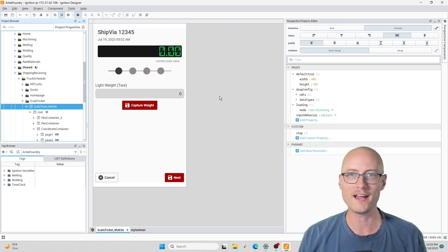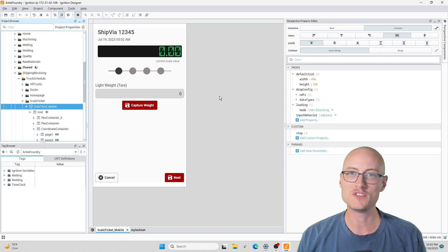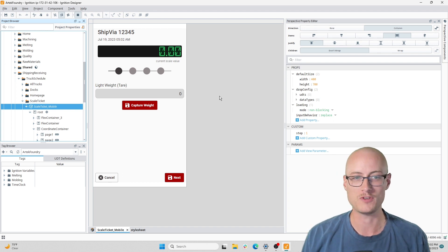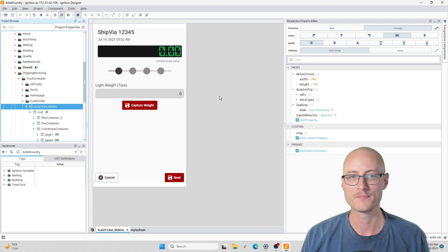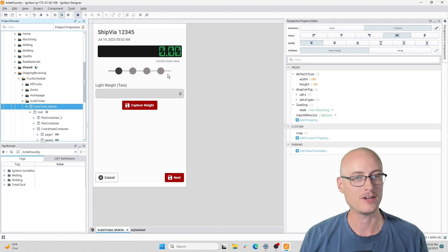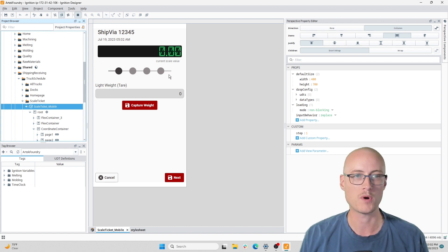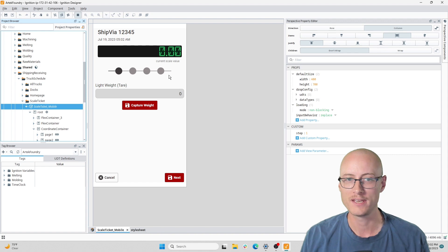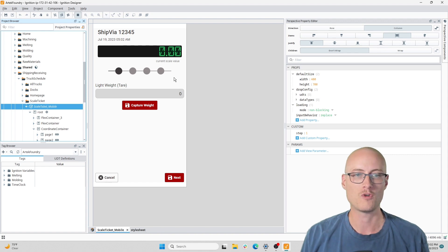Hey everyone, welcome back. In this video I want to show you an example of using CSS in your projects. I have here a form that I'm working on as part of a truck scheduling app.